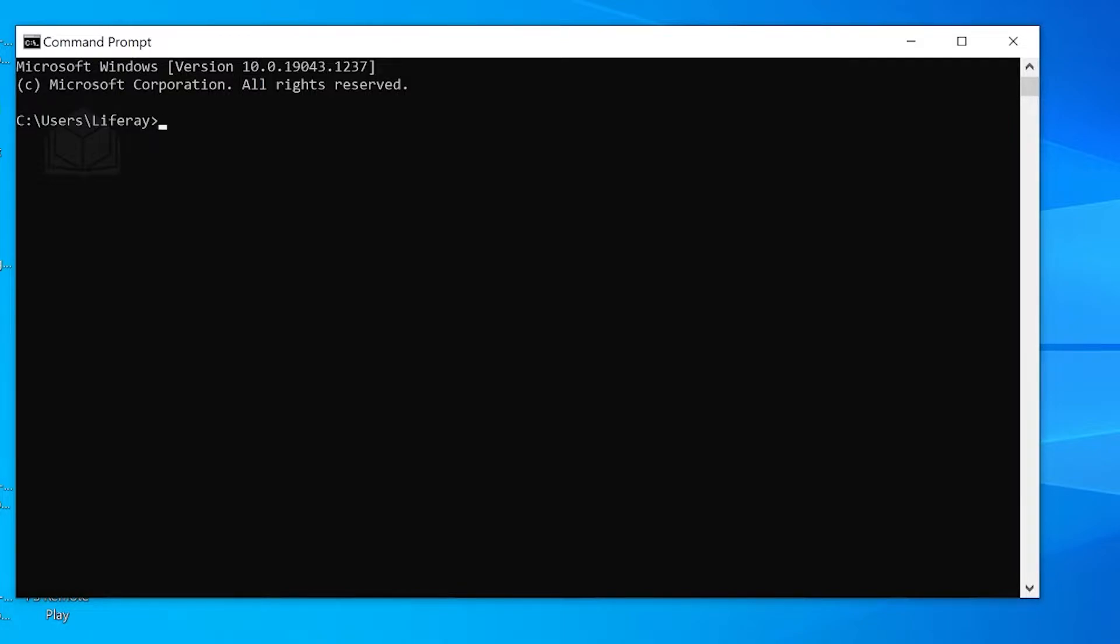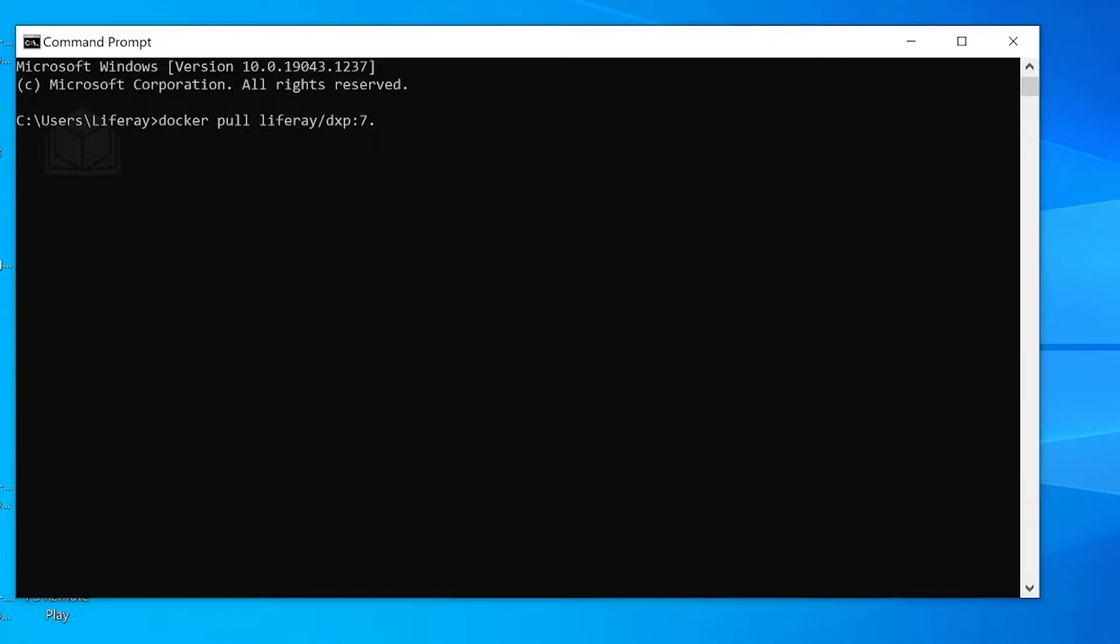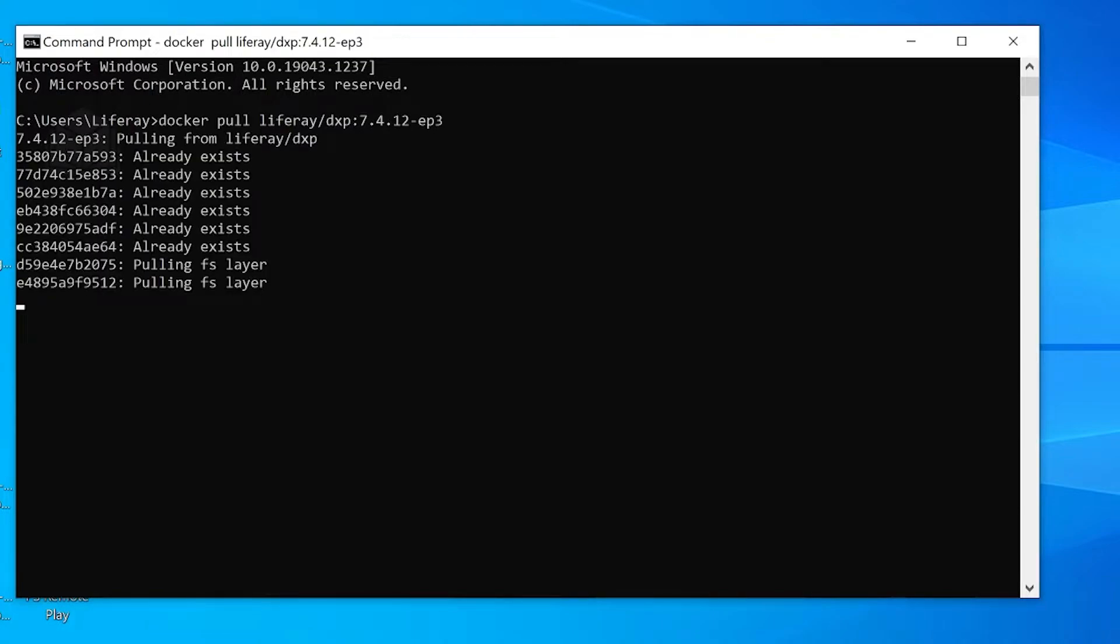We'll do that by typing docker pull liferay/dxp with a colon, and then followed by our desired version number. So in this case that's going to be 7.4.12-ep3. Click enter. This will just take a minute to download.